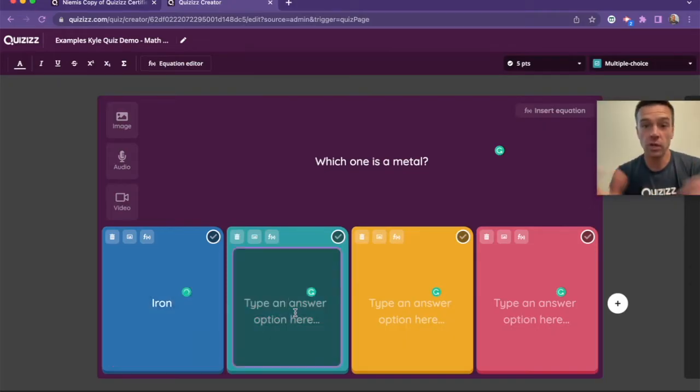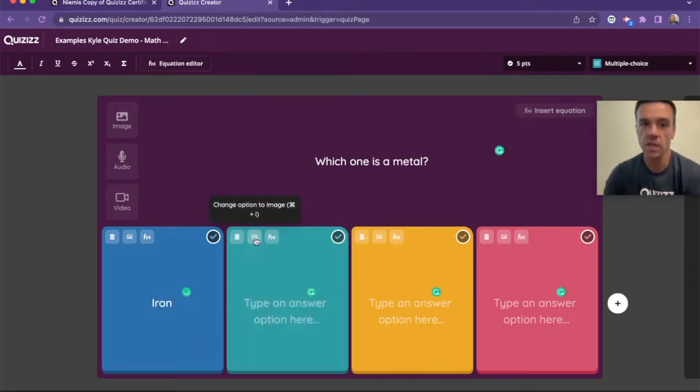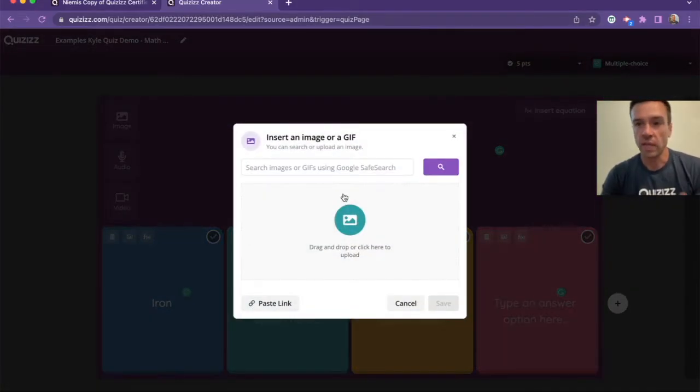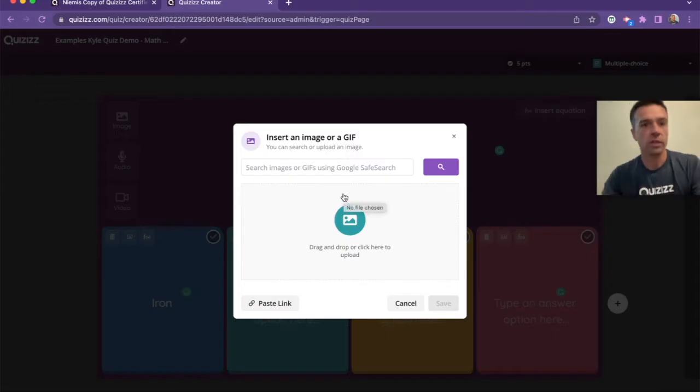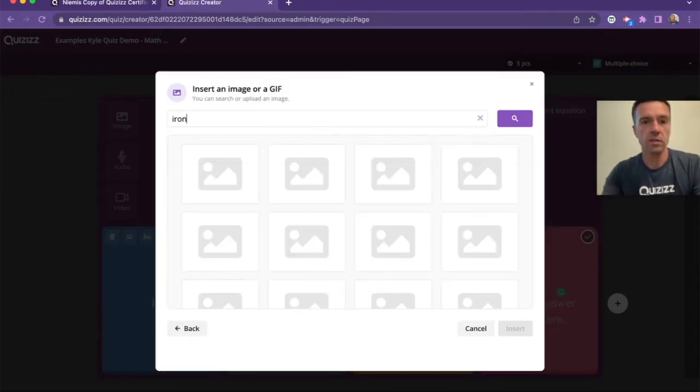But what's really cool is you can also, besides the text, put images, which is definitely really good for younger grades or for anything else.